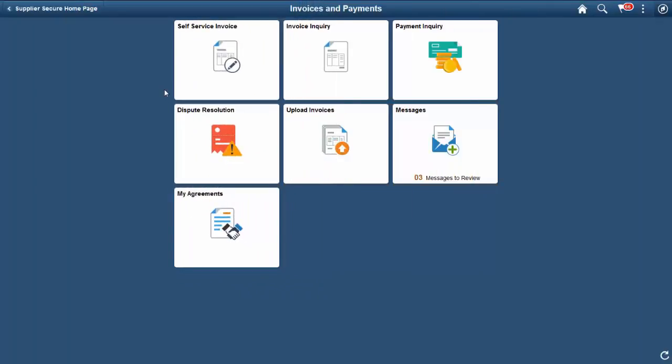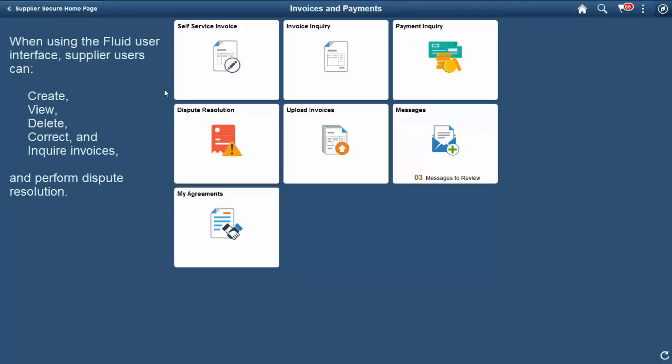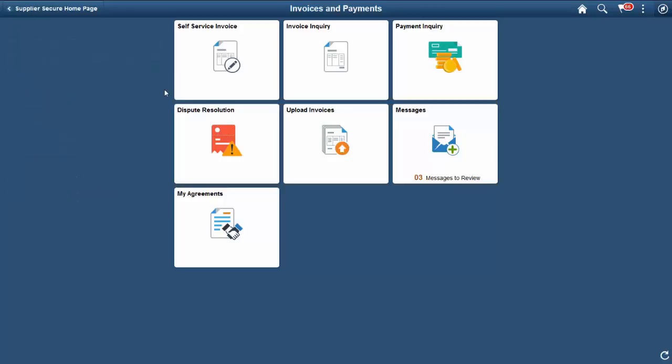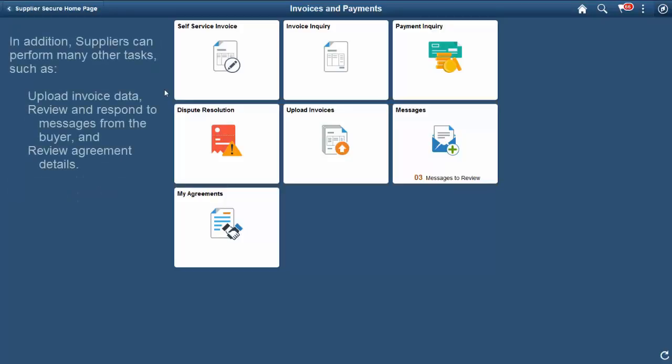The supplier-facing self-service functions in eSettlements now leverage the Fluid User Interface, giving supplier users access to self-service functions. When using the Fluid User Interface, supplier users can create, view, delete, correct, and inquire invoices, and perform dispute resolution. In addition, suppliers can perform many other tasks, such as upload invoice data, review and respond to messages from the buyer, and review agreement details.